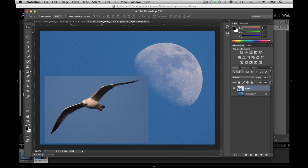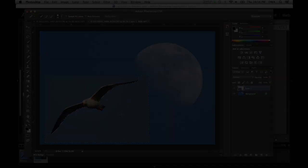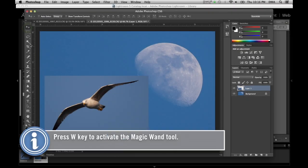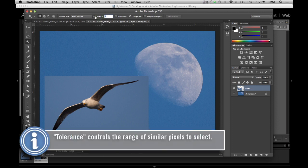You could take the eraser tool and try to erase it out. Photoshop has a number of selection tools that are quite powerful so I'm going to try to select this palette of blue right here. I'm going to use the magic wand tool and basically set a pretty low tolerance here and I'm going to try to select everything but the seagull.